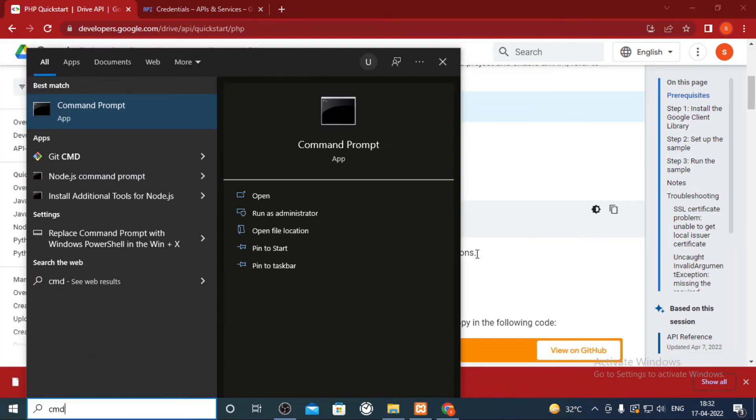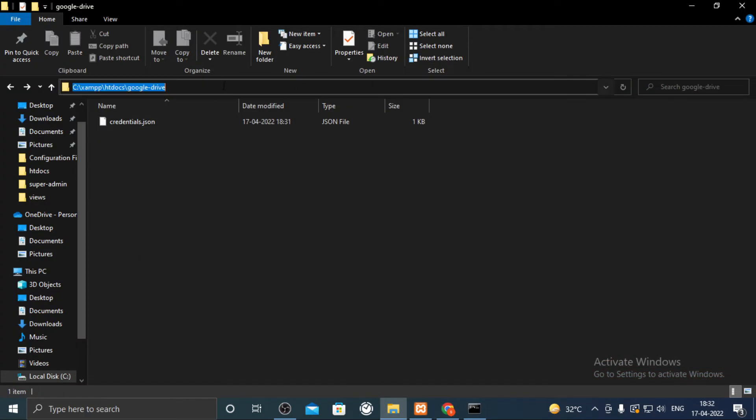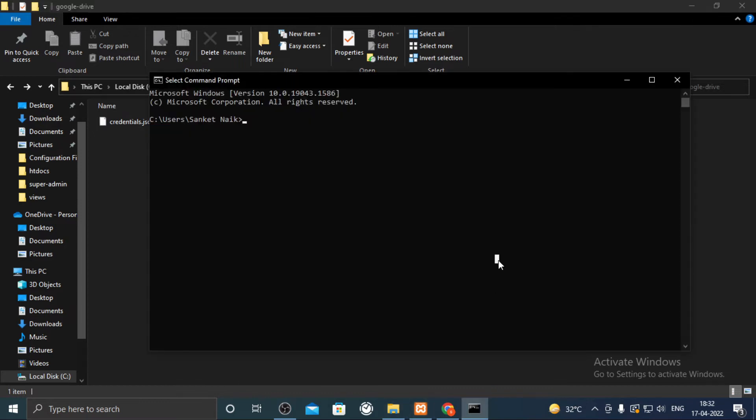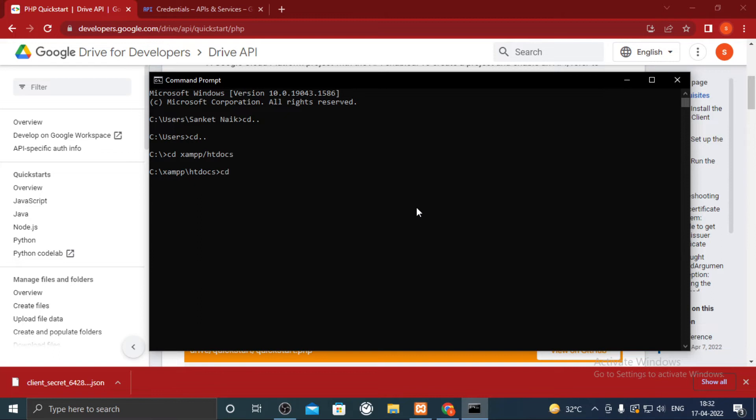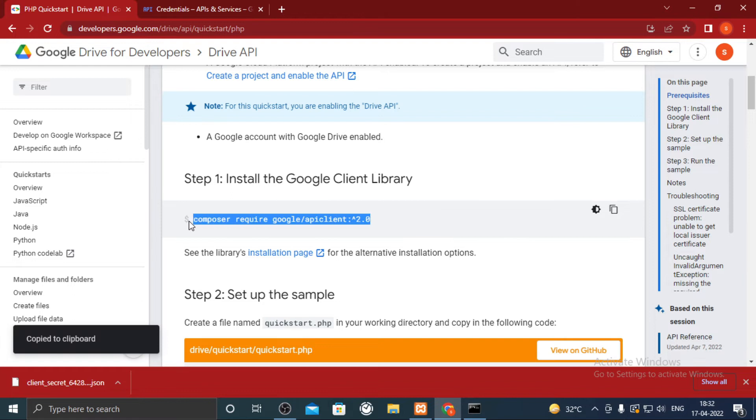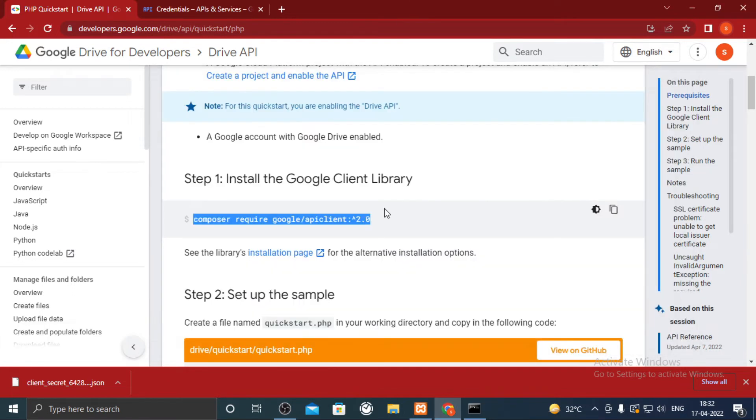Open the command prompt and reach to google drive folder by using the cd commands. Once reached type the command as shown in document.